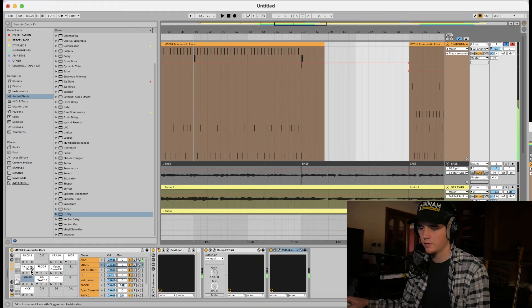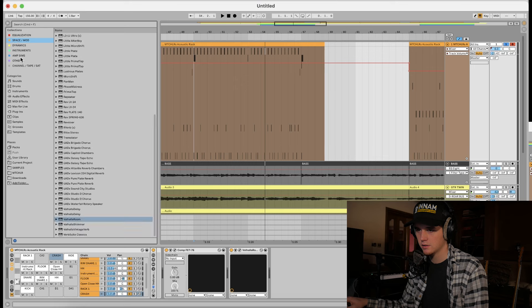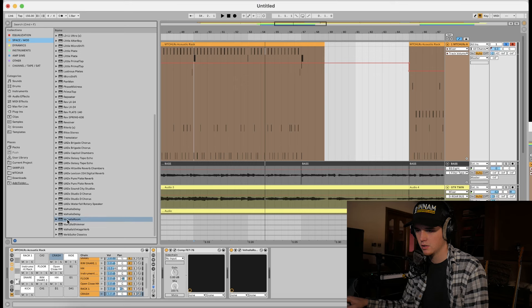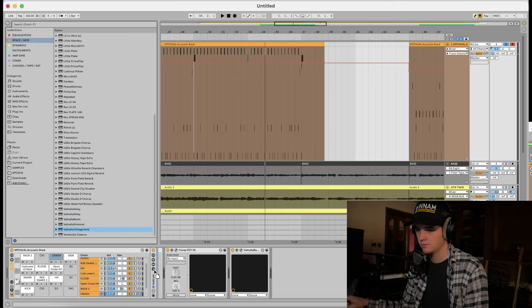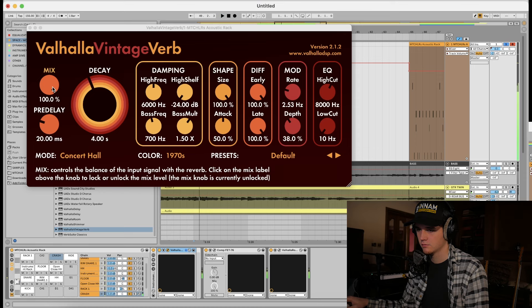I want that crash to have a little more reverb. So let's throw a vintage reverb on. Let's do it.